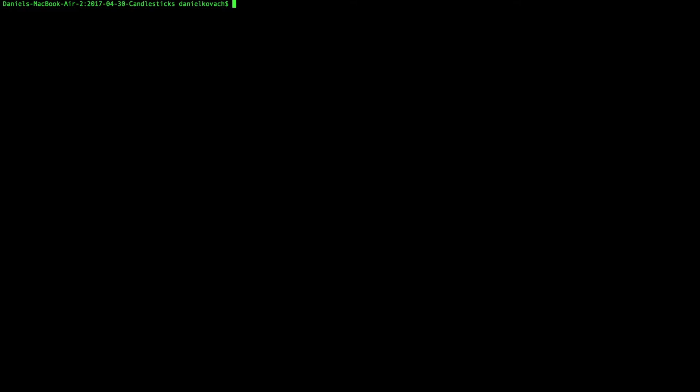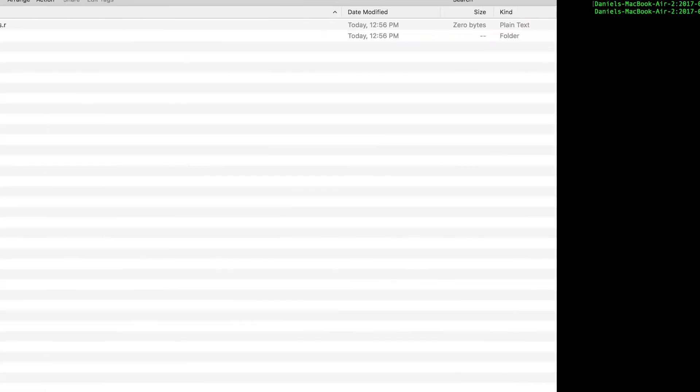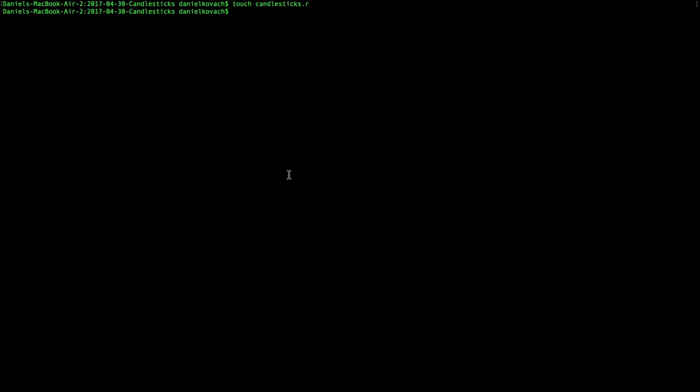First I fire up my trusty terminal and I cd into a directory where I'm comfortable with dumping some data. So first I touch or create the file name, let's call it candlesticks.r, and create a directory for the graphs. So as we see here, those two things are created.